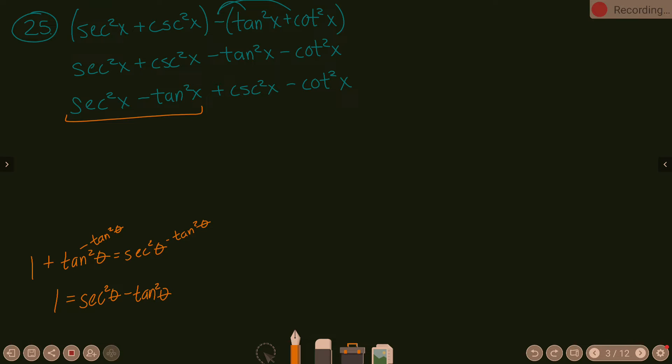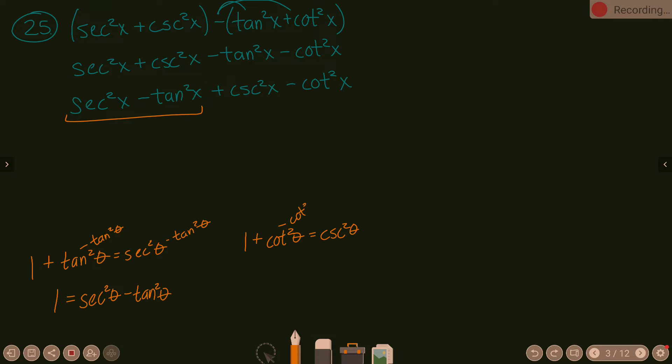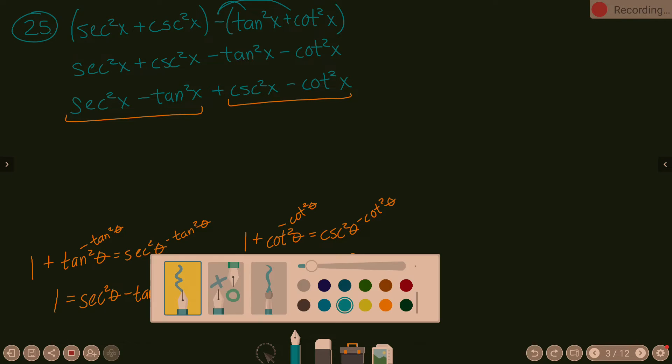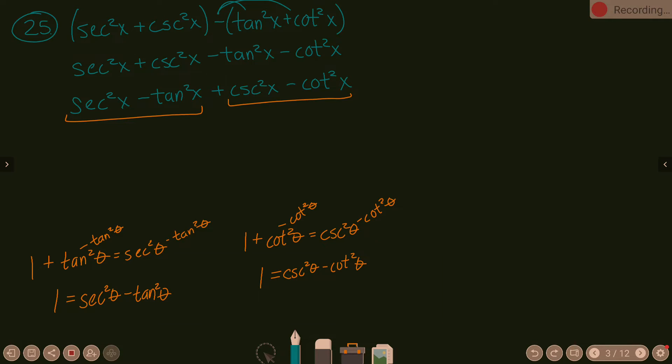What about cosecant squared minus cotangent squared? What is our other Pythagorean identity? 1 plus cotangent squared theta equals cosecant squared theta. But does that maneuver in the same way? Yeah. If I subtract my cotangent squared theta here, I end up with 1 equals cosecant squared theta minus cotangent squared theta. And notice what do we have? That right there. So we end up with 1 plus 1.